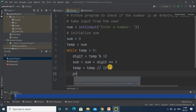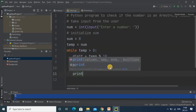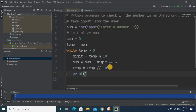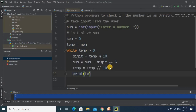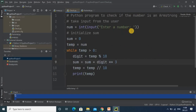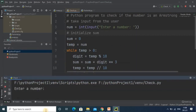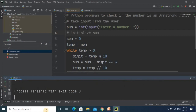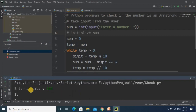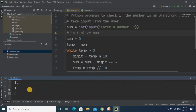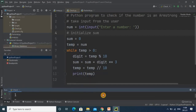I write print(temp) so you can observe what's happening. When I run and enter 153, it shows 15, then 1, then 0 — that's how the temp variable reduces through each iteration.